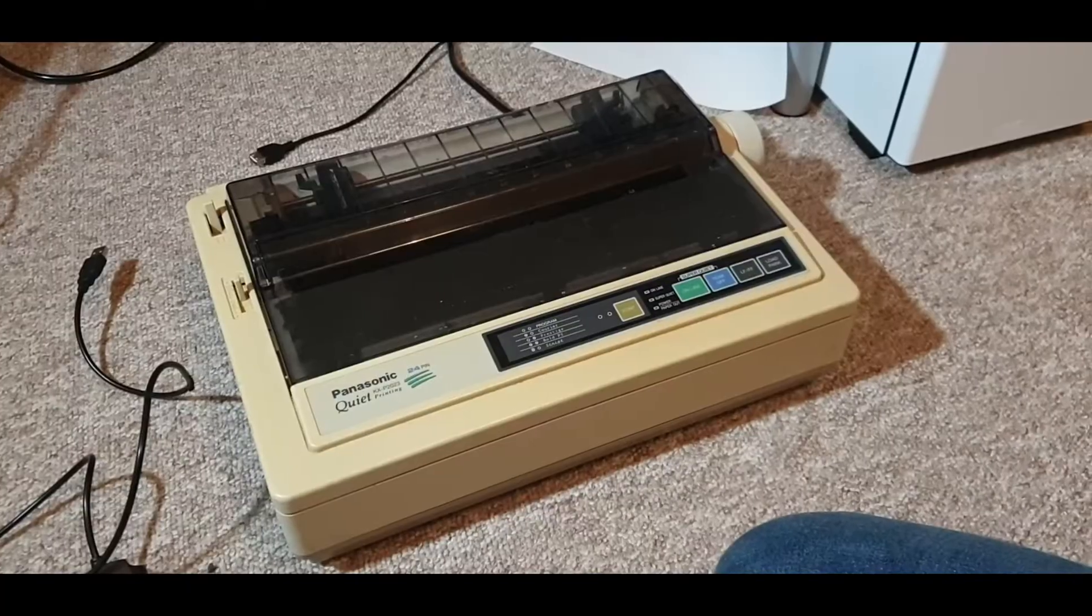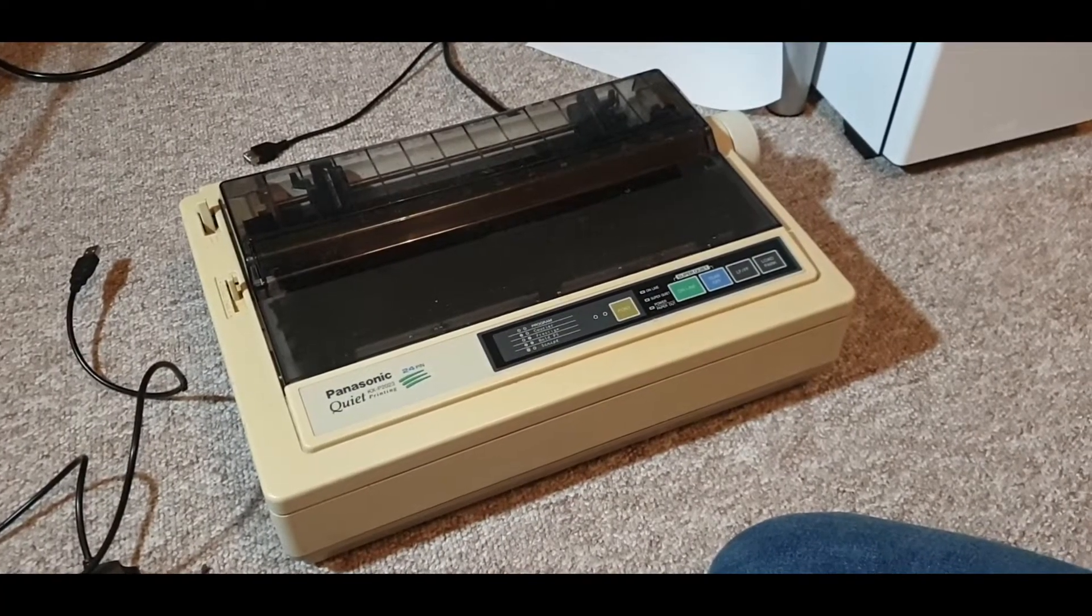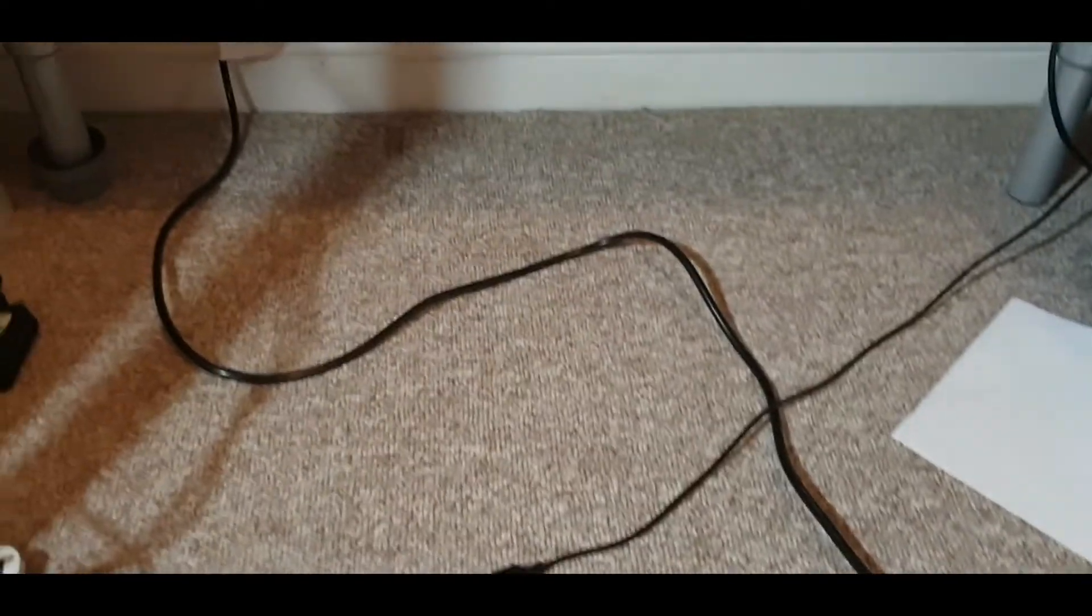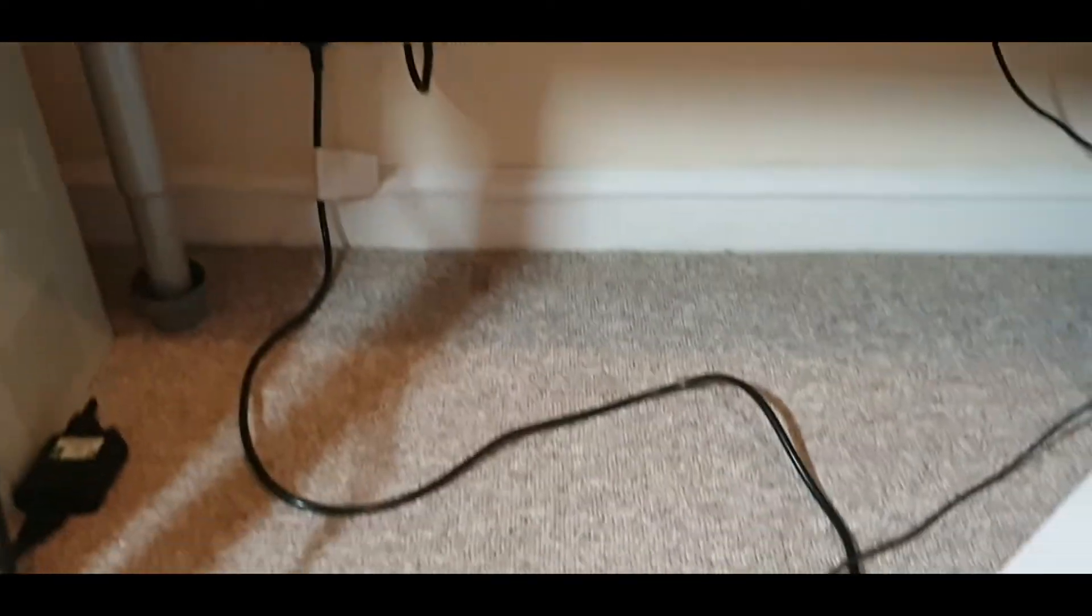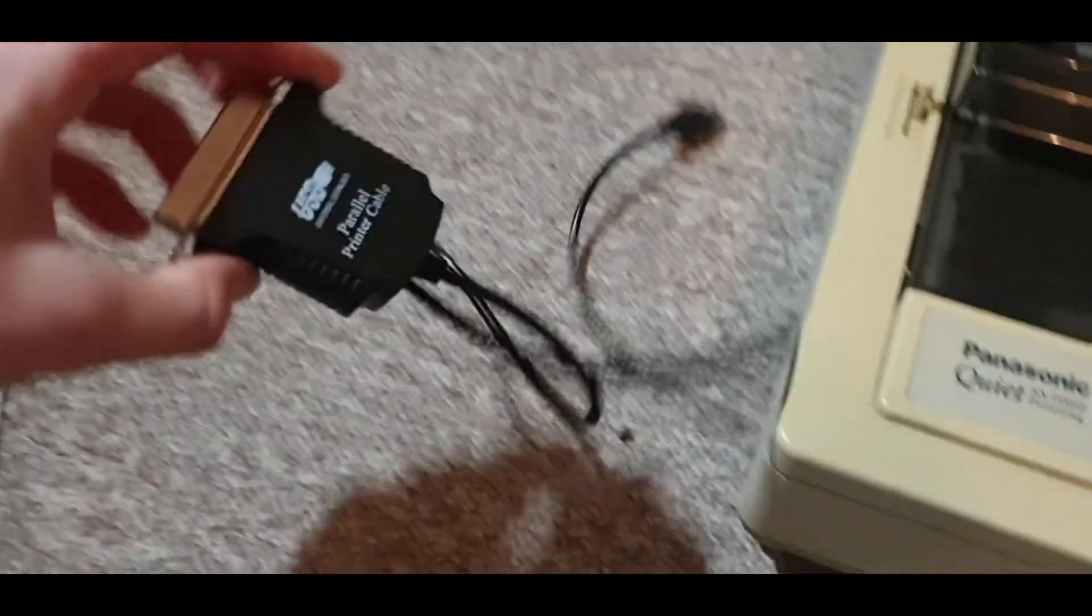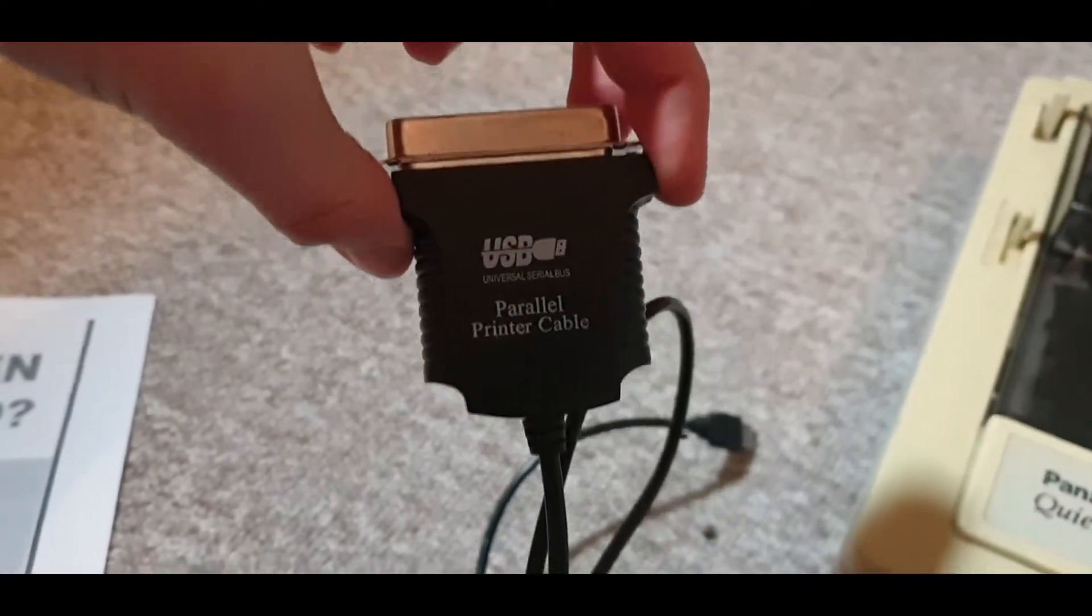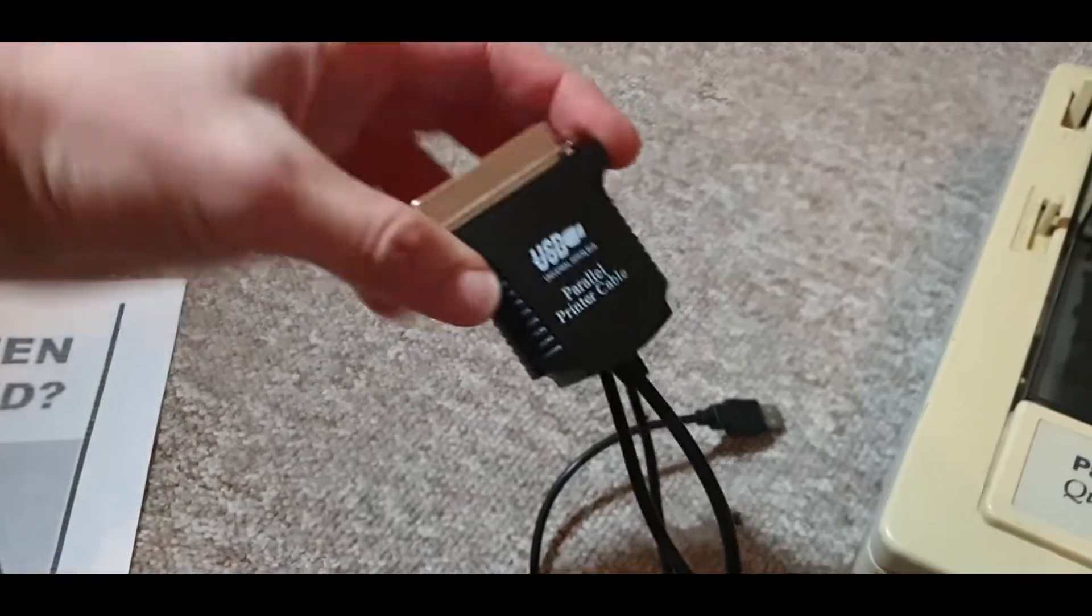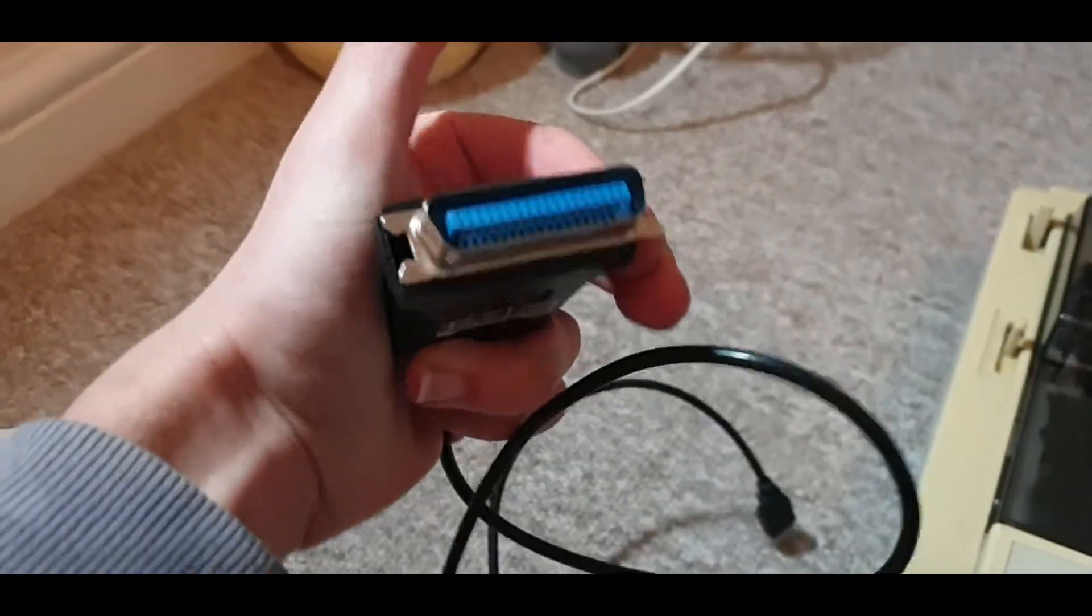Only two cables are needed for this device: one power cable which is already attached to the machine and a simple parallel printer to USB adapter. These are readily available on eBay.